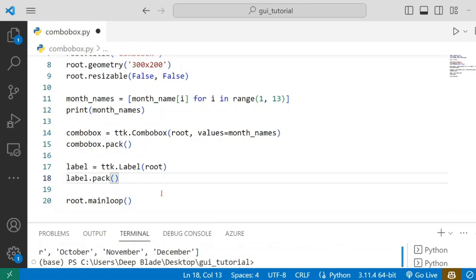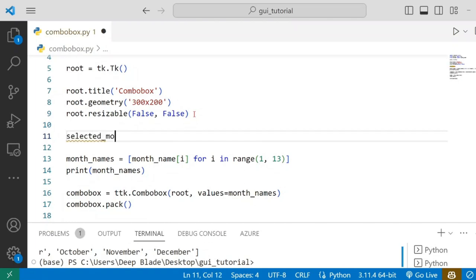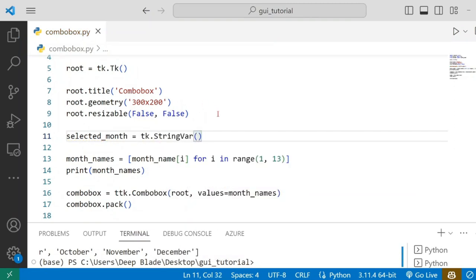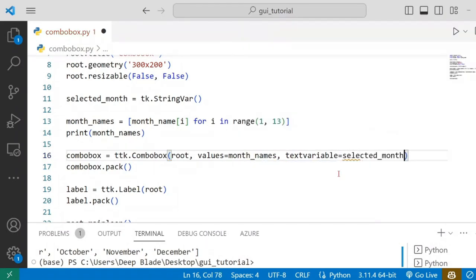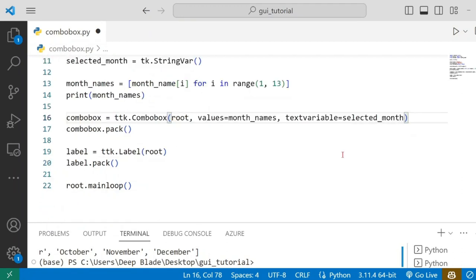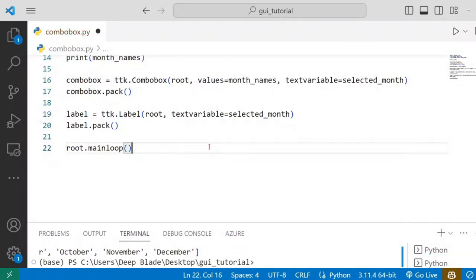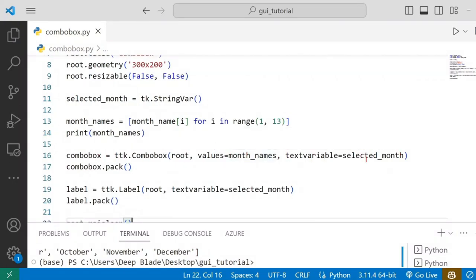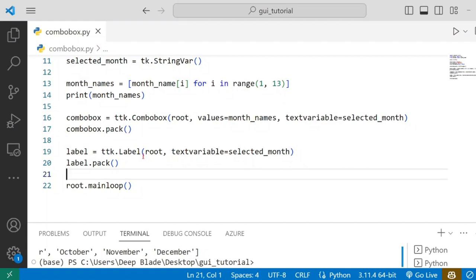If you have a certain label, you can add a variable to the variable — SelectedMonth. Now, if you have a certain label, you can add a string variable. You can add this to the text variable. This label is similar to the text variable. I can select a month and add a string variable to the value.